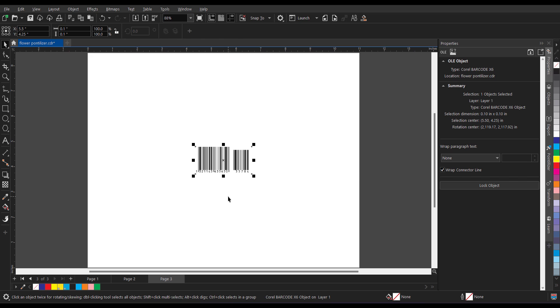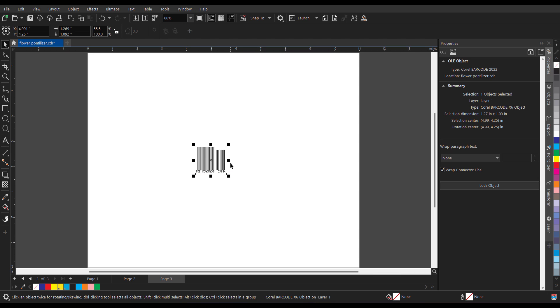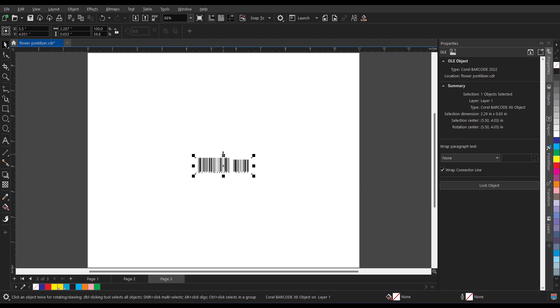Now what we need to do further. Now once the barcode is inserted if you want to edit it, if you want to change color or you want to resize it, for that never prefer resizing like this or either in such a way. If you want to resize it you have to do it diagonally.